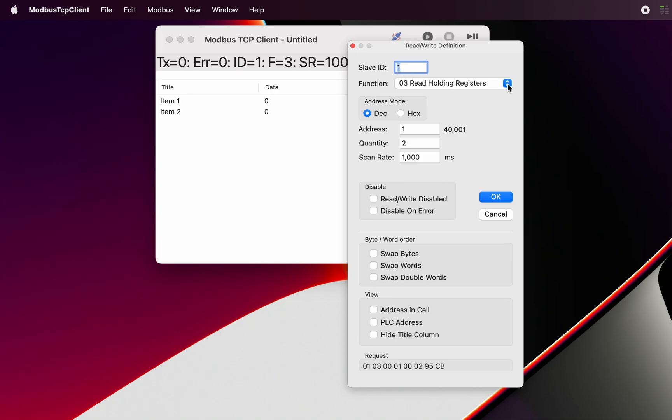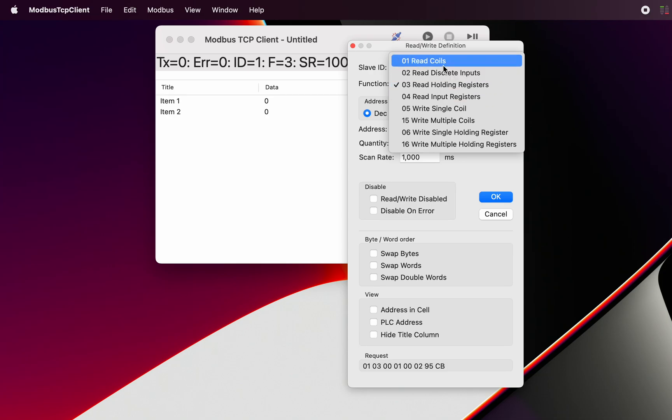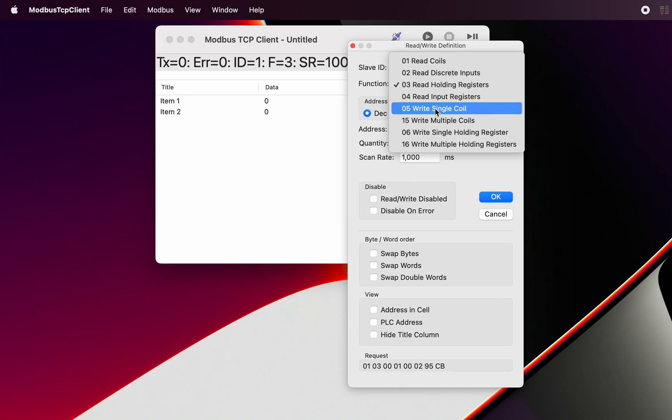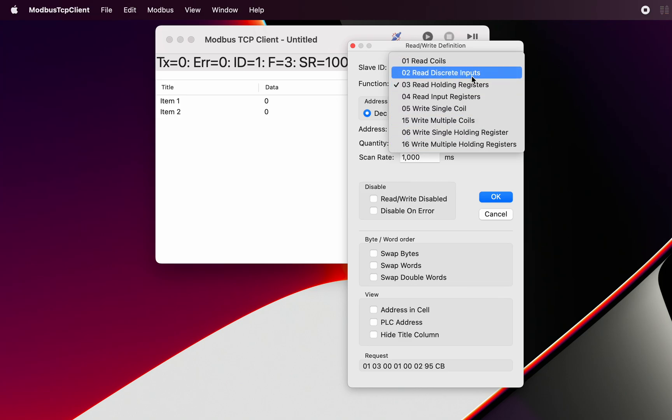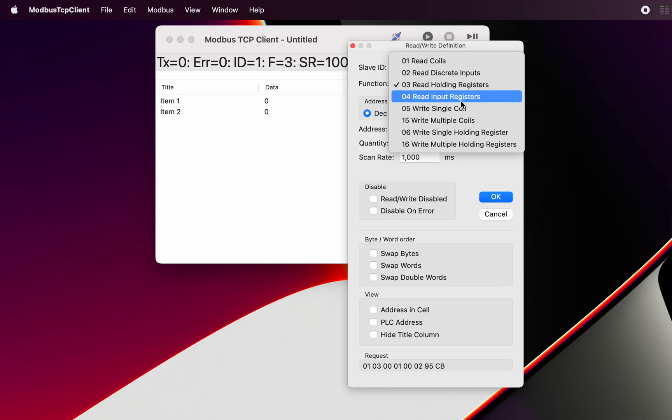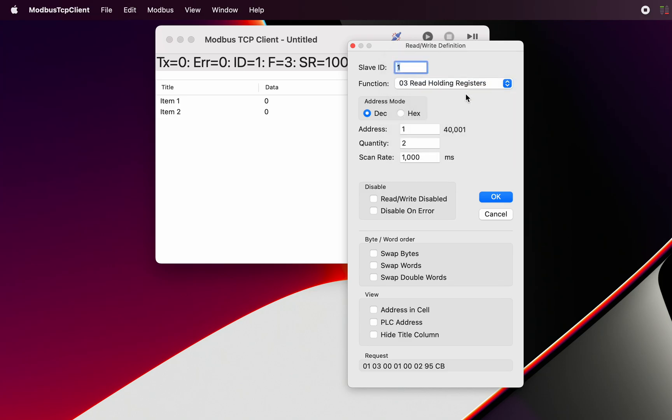Here's the different Modbus functions and you can see they are differentiated as four read functions and four write functions of the various register types: coils, inputs, holding and multi-bit registers, and input registers. In this case we select read holding registers and that's function number three.